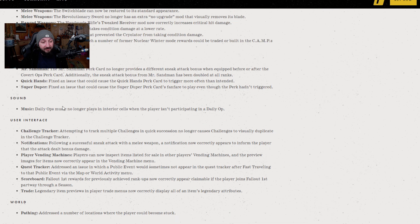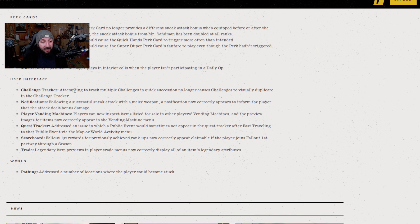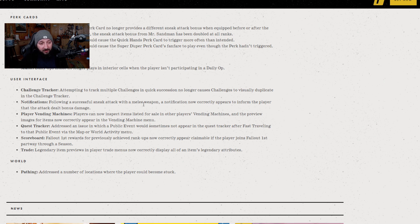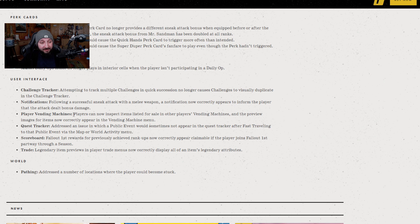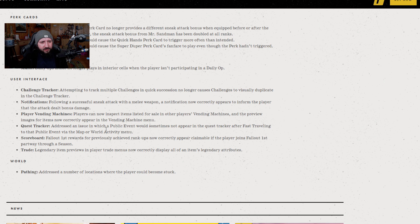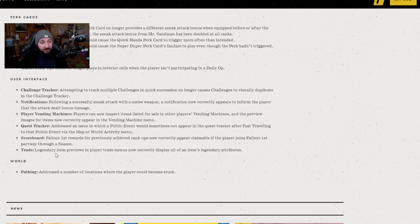Sound: Daily Ops music no longer plays in Vault 76 when you aren't participating in Daily Ops. And then we've got a couple of user interface ones. Multiple challenges in quick succession no longer causes challenge tracker notifications to visually duplicate. Following a successful sneak attack with a melee weapon, the notification now correctly appears to inform the player has dealt bonus damage. Player vendor machines: you can now inspect items listed for sale in other players' vendor machines and the preview items now correctly appear. Addressed an issue in which a public event would sometimes not appear in the quest tracker.